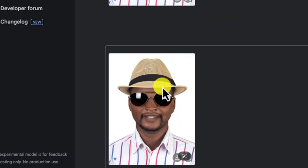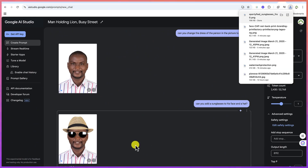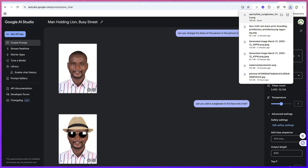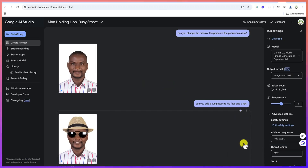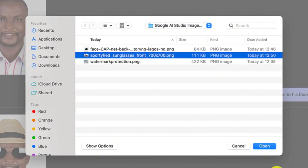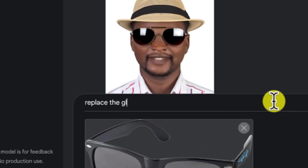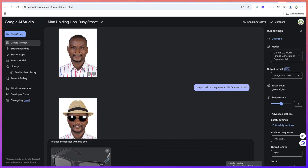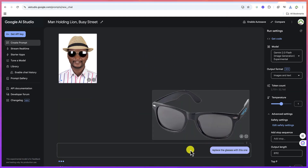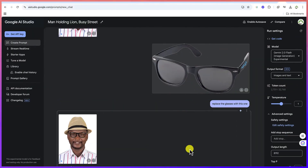I can also ask it to replace the sunglasses with a different one. I go ahead and upload a reference image of sunglasses and say: 'Replace the glasses with this one.' Click run and let's see whether it replaces the glasses. Wonderfully, it has done that — it has replaced the glasses with the ones we just uploaded. You can explore and see what you can do with this tool.